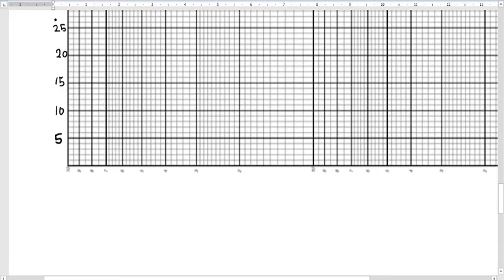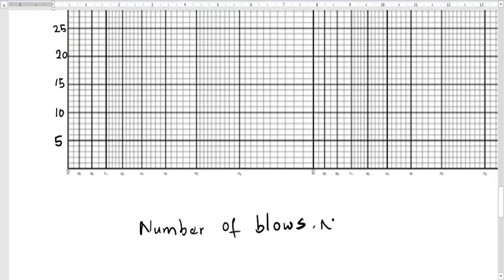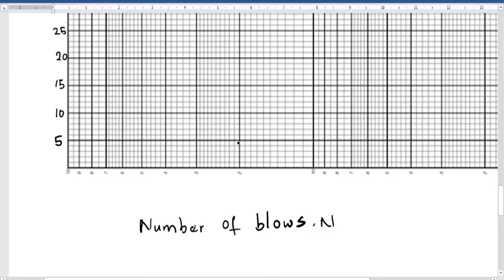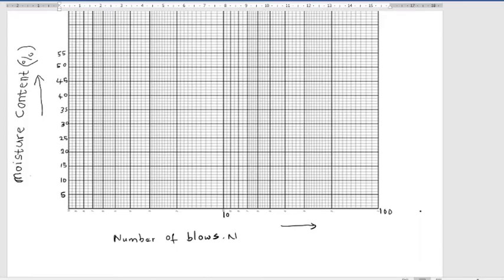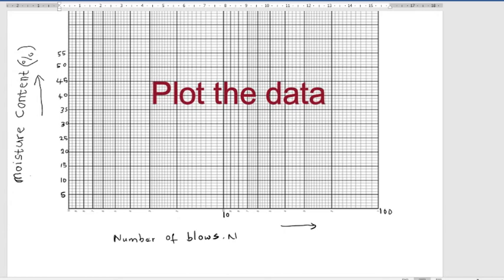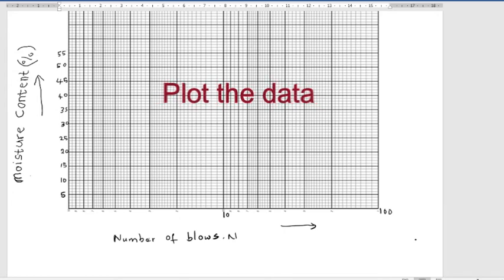Having labeled the y-axis, next we are going to label the x-axis. The first cycle goes from here to 10, which is 10 raised to the power of zero. The second cycle is 10 raised to the power of one, going from 10 to 100. Now we are going to plot the data on the graph.